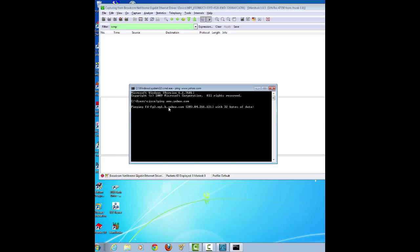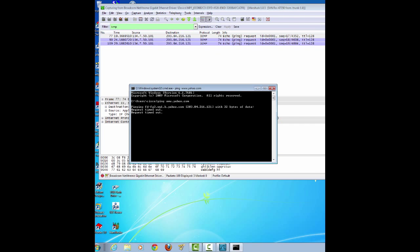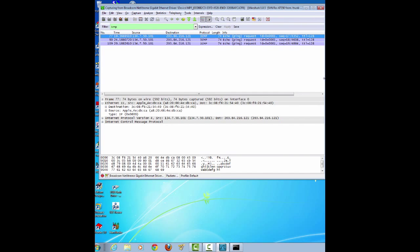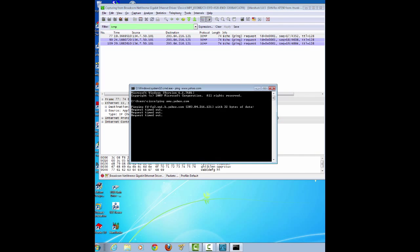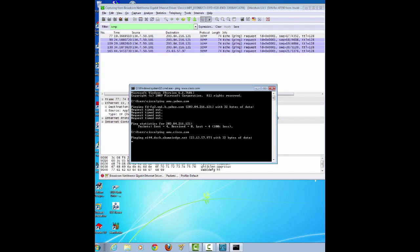And when it asks you to save, just click continue without saving. With the capture active, ping the following three website URLs given to you in your lab manual: www.yahoo.com, cisco.com, and google.com.